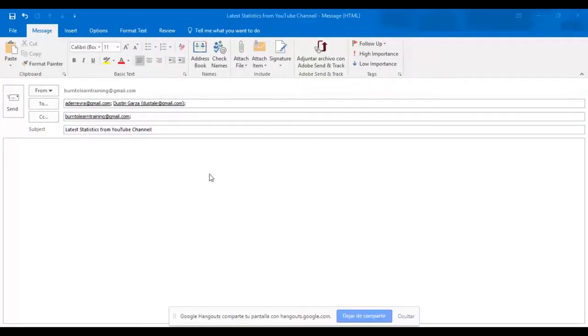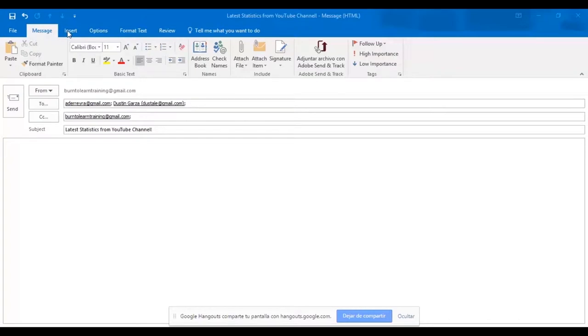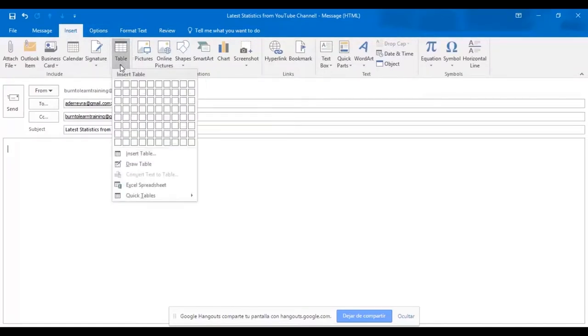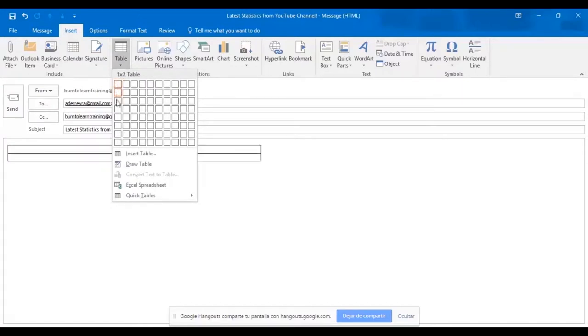Now we're going to show you how to add the body to this email by inserting a table with six rows. First, click on insert and then click on table. Move your cursor down six rows and click on the sixth one.